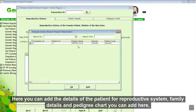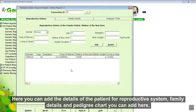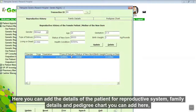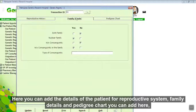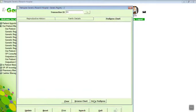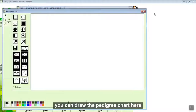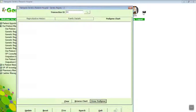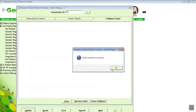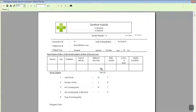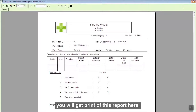You can add a patient image here as well. Give the personal information and the consultant information, and save it. Details are saved. You will get a print of this report here. Here you can add patient details for reproductive history, family details, and pedigree chart. You can add details here and draw the pedigree chart. You will get a print of this report here.